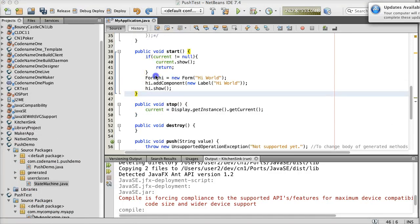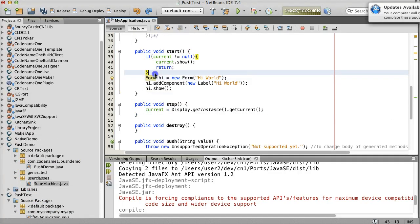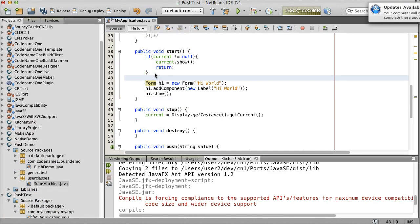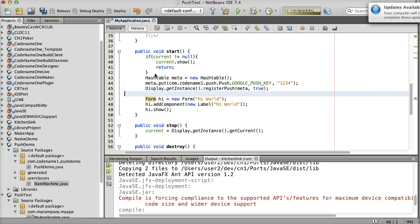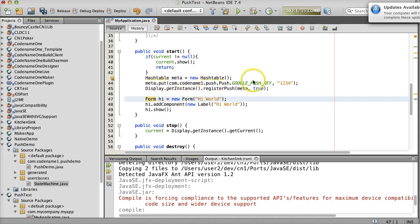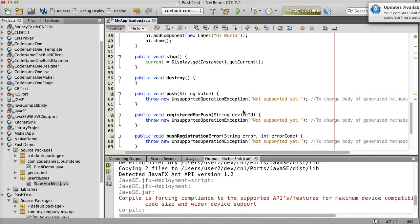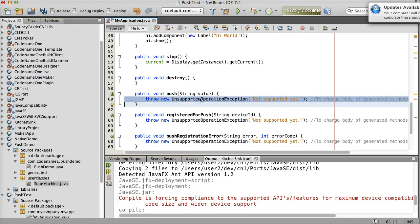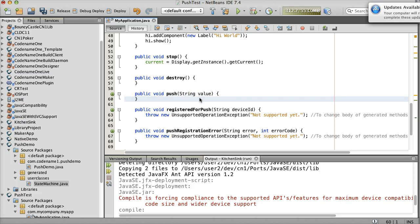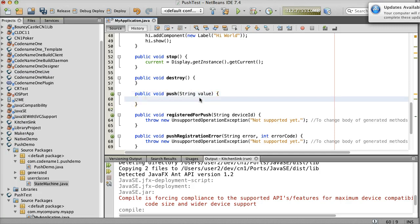We should also register to receive Push messages by invoking Register Push. Notice that here we need to include the numeric Google key that we mentioned earlier.